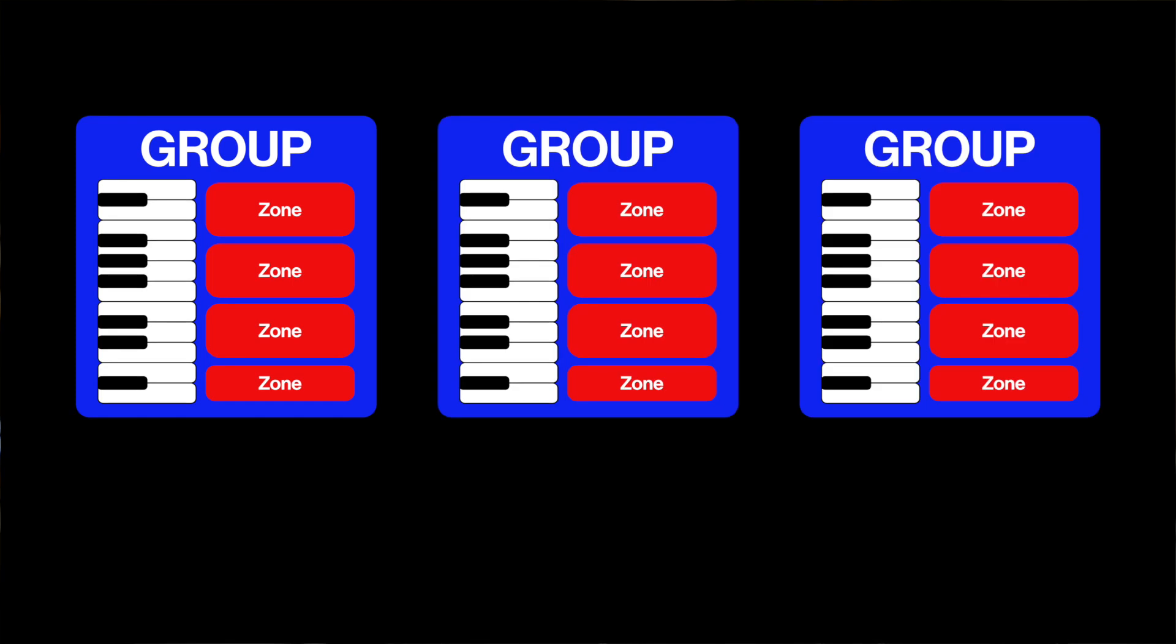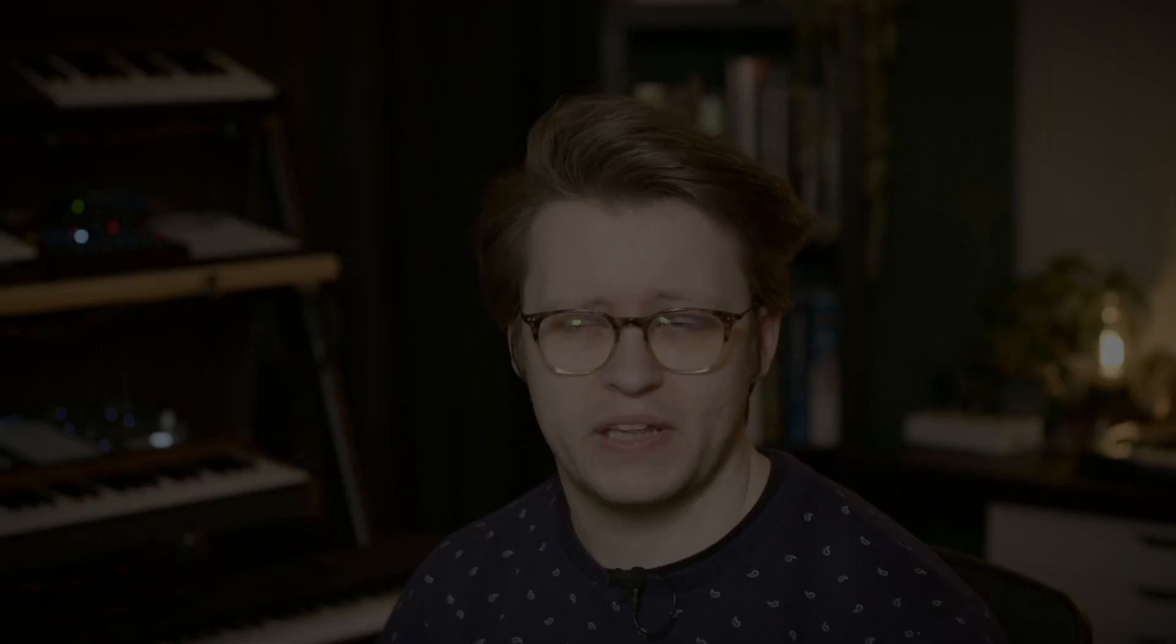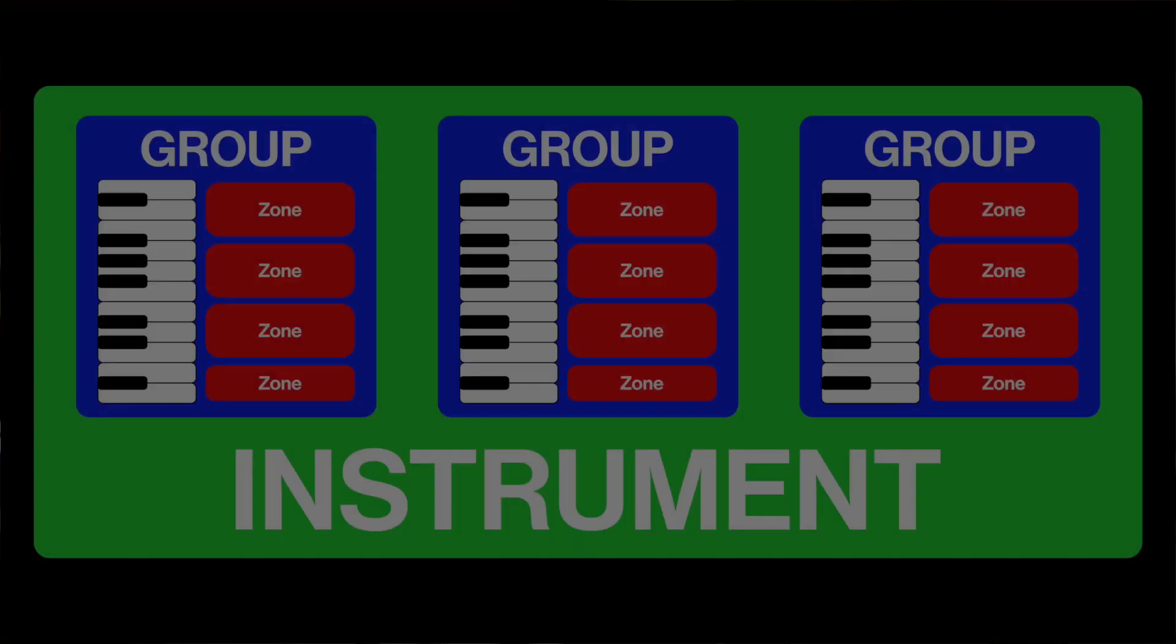Now those zones need to be collected together into groups. And you could have multiple groups depending on multiple different collections of sounds, or whether they're short or long articulations. There could be a lot of deciding factors as to what one belongs in what group. But those groups are then all contained in an instrument. So to recap, you have samples and they live inside zones. Those zones can be spread across multiple keys and any range in velocity. All of those zones are then collected together into groups, and those groups are collected into an instrument.